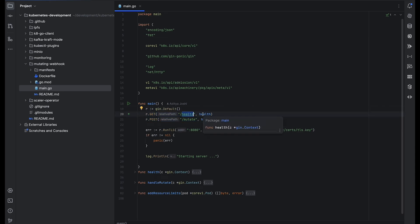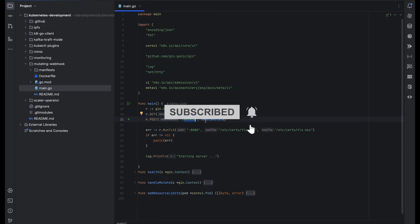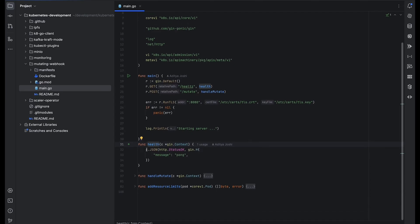The health endpoint is there just to ensure whether the webhook is running or not. The mutate endpoint is the important one — it accepts the request whenever we create a pod, mutates the pod object request, puts the request and limit parameters into the object, and then the pod gets created with those specified parameters. The health endpoint simply returns a message with 'pong' just to test whether the webhook server is running.